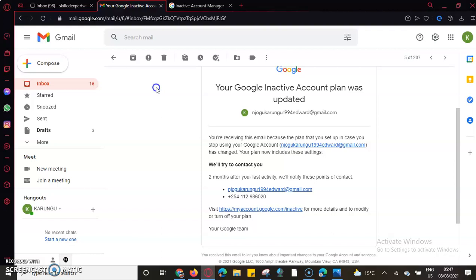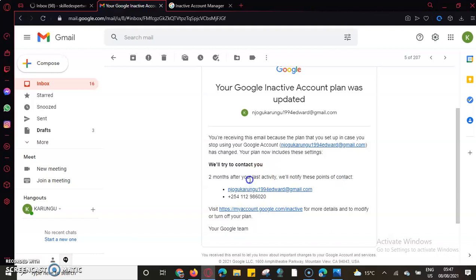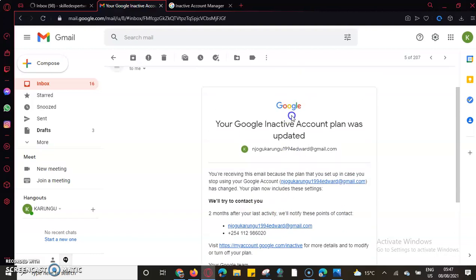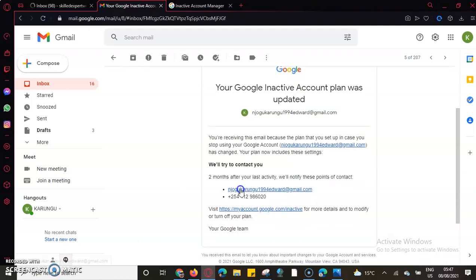Google now is giving you a chance that maybe two months after the last activity, they'll notify you of these options. Here I've said that the moment I stop using this Google account, after two months I'll be notified using this email address or the phone number.